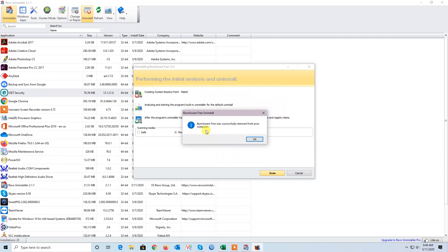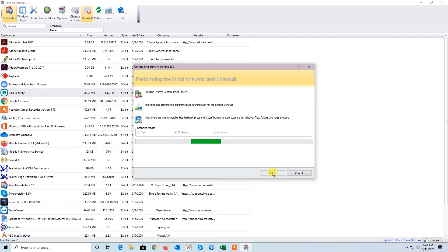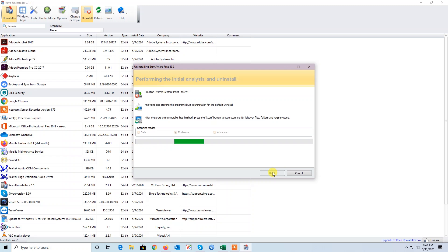The program is deleted successfully, but now we need to scan for leftover root files. Scanning is started.